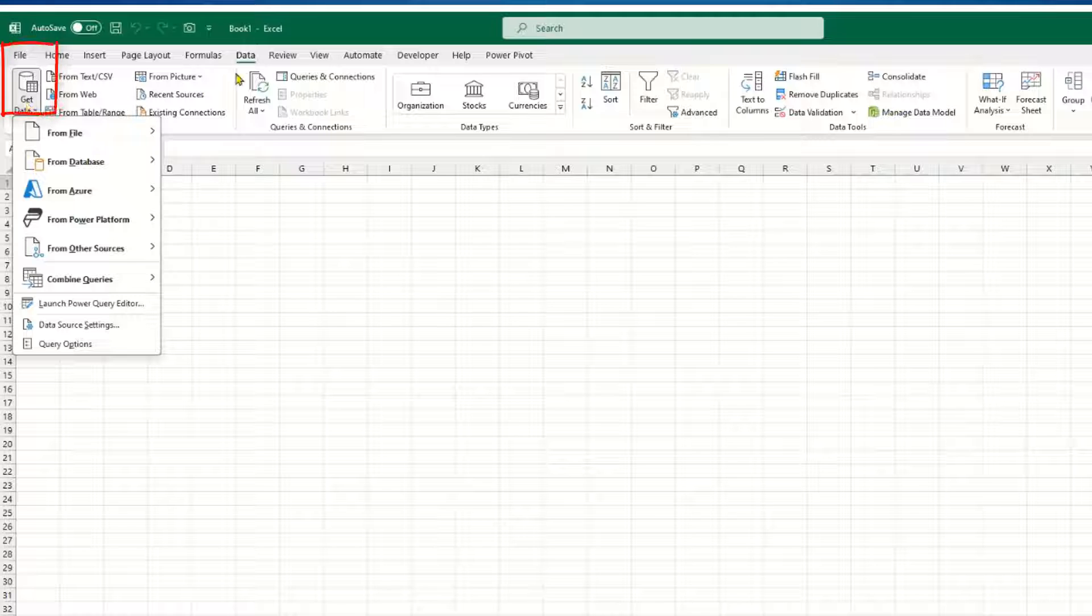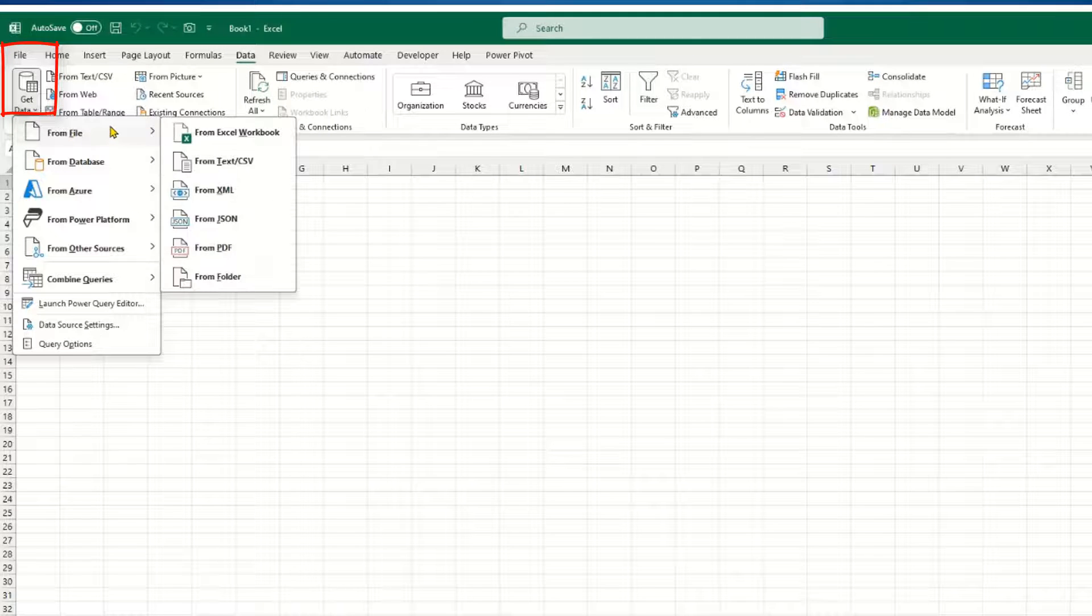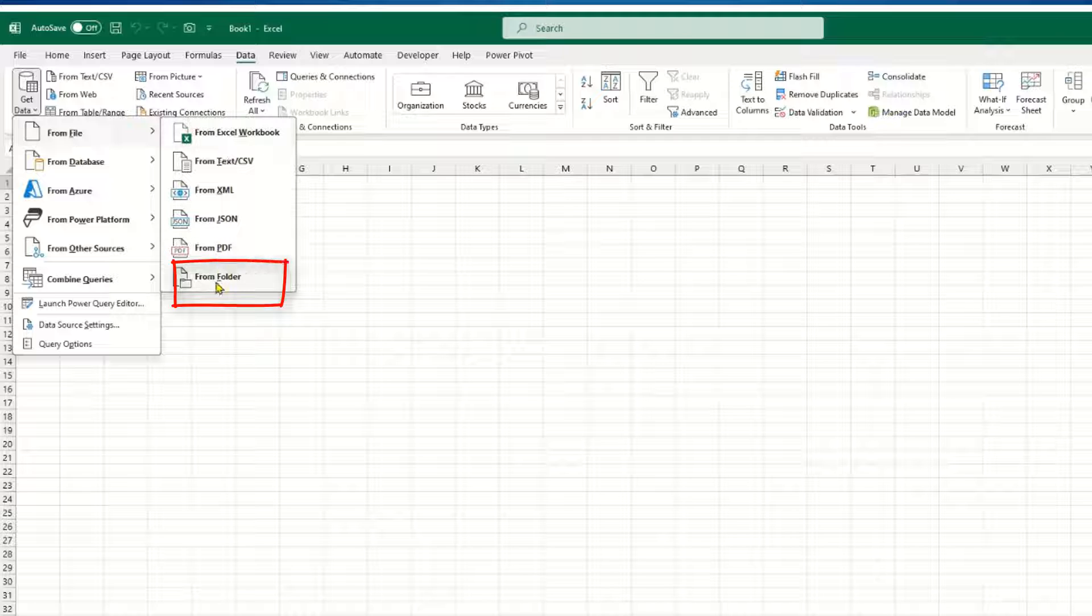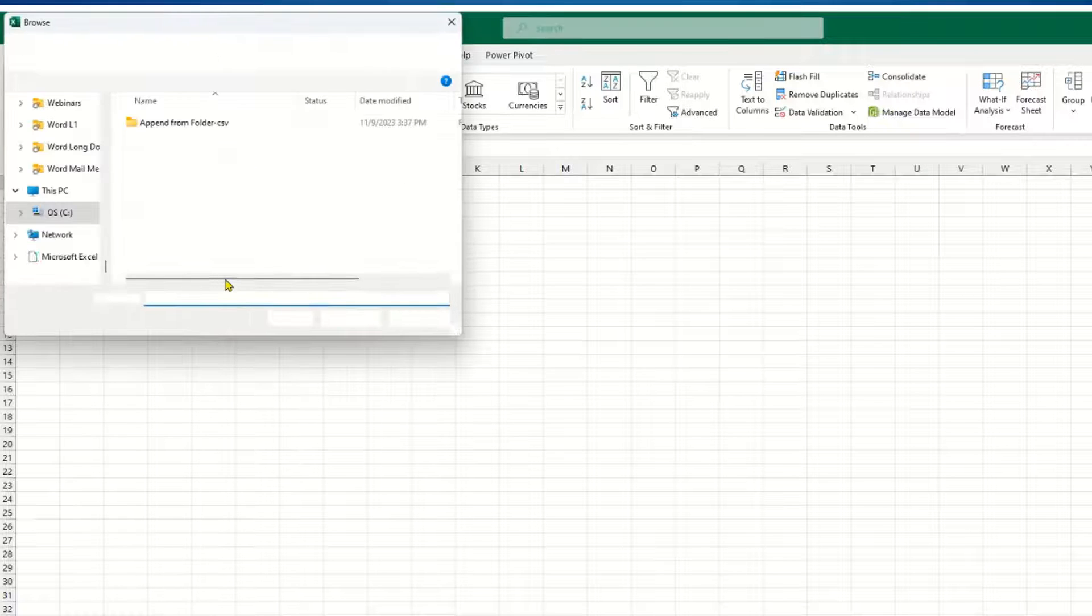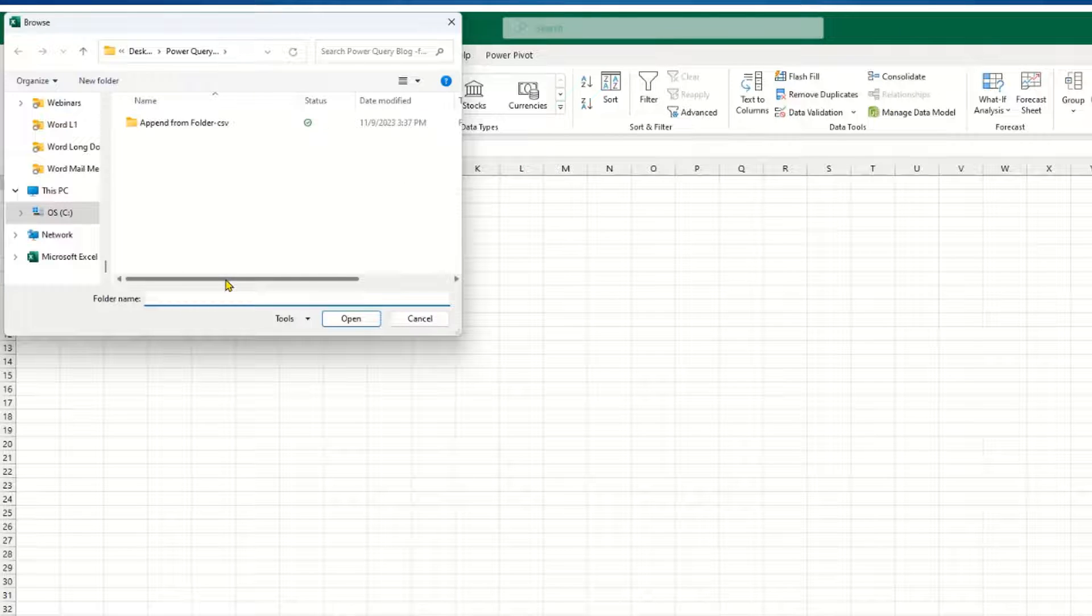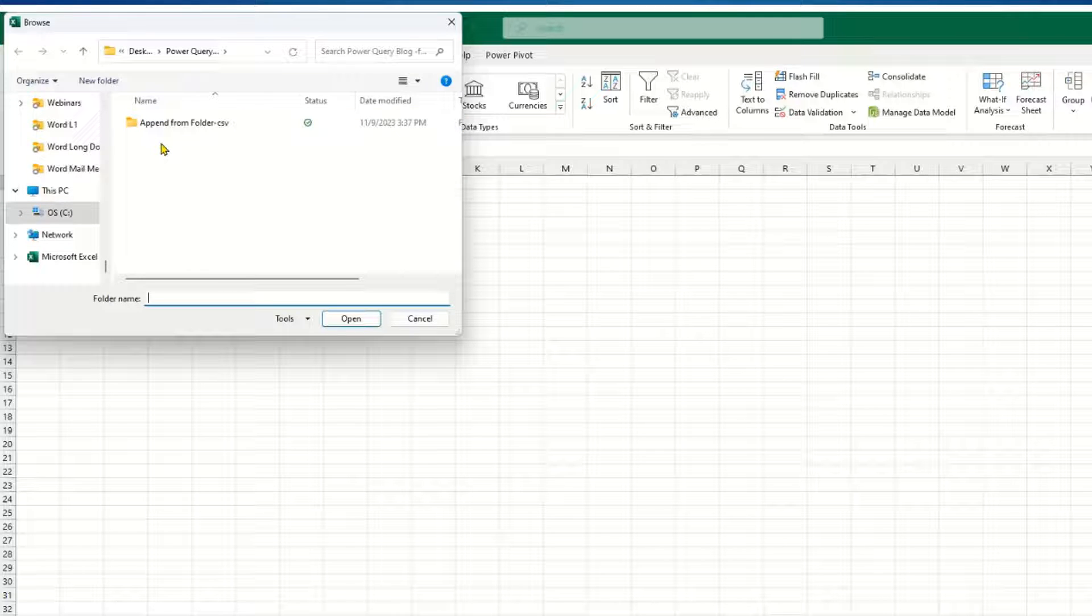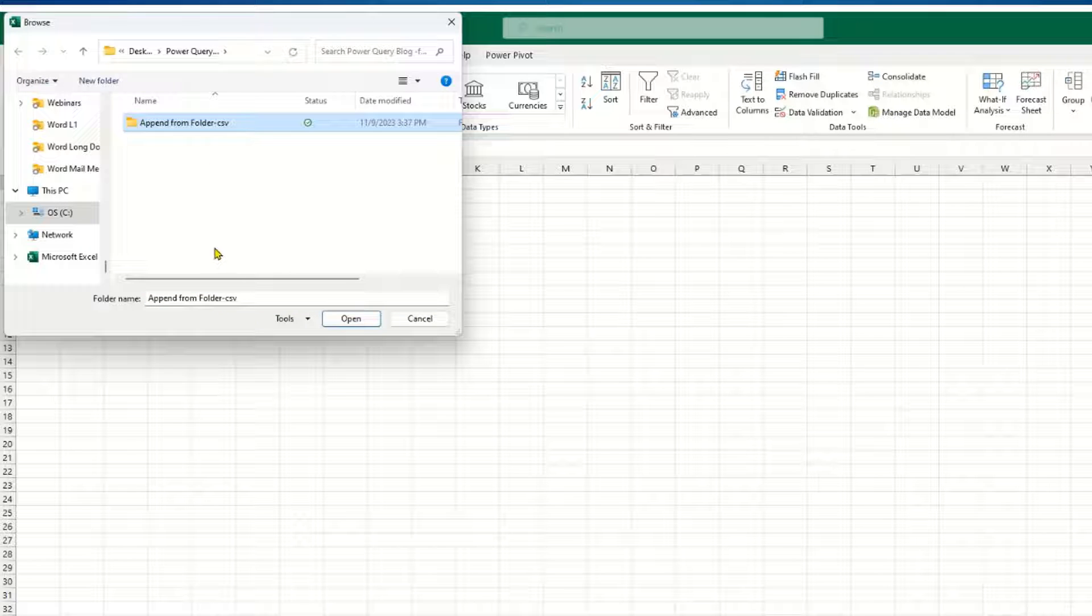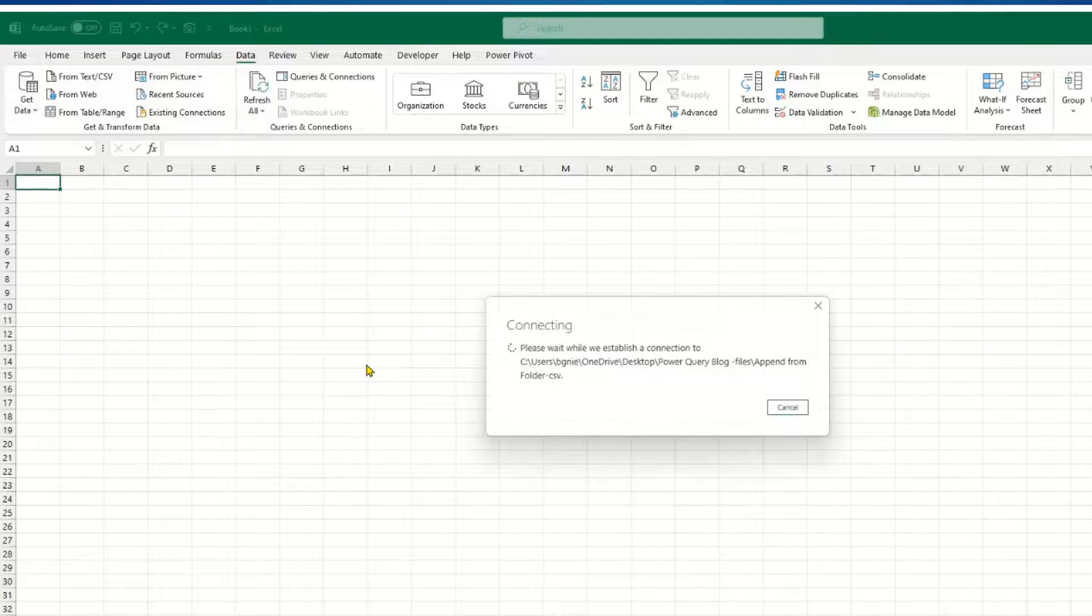and I choose the From File option, I can choose an option called From Folder. Once I do that, I just have to browse until I find the folder that I want to append all the files from. So I'll select the one that I showed you previously and I'll click on Open.